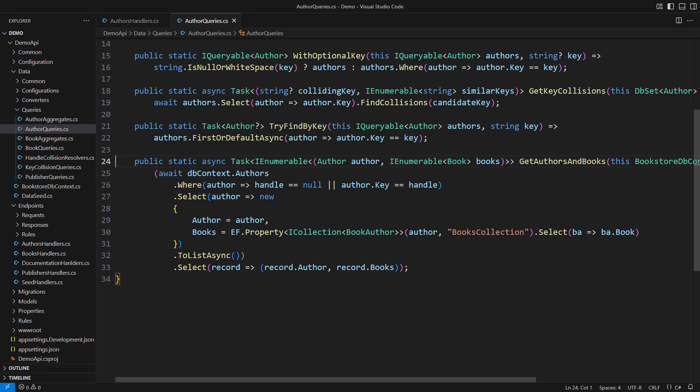This is the class in the database layer. This method queries the authors with their books. It exhibits several typical mistakes people make with EF Core.